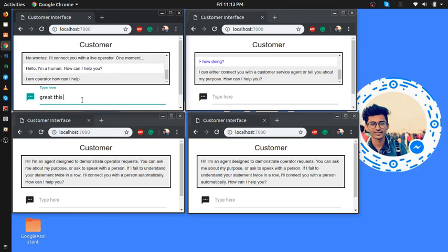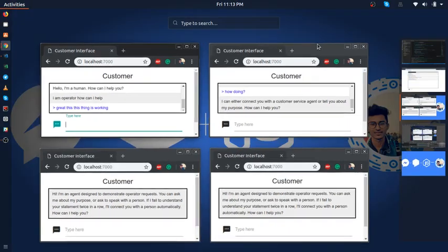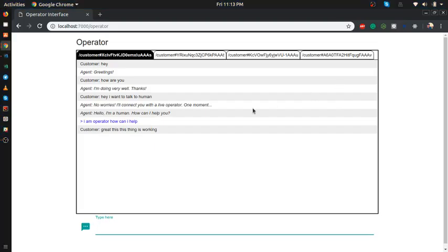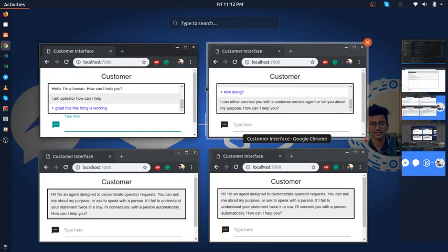Great, this thing is working. Now let's say a customer disconnects.